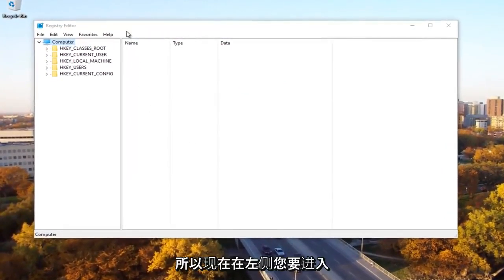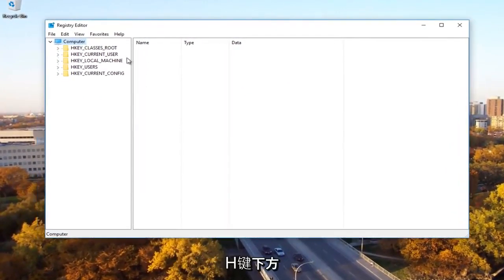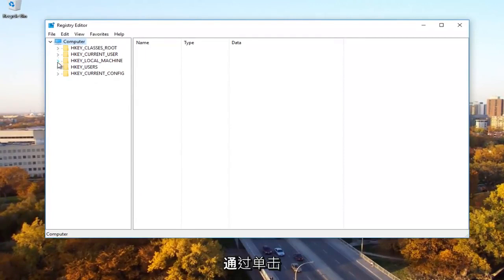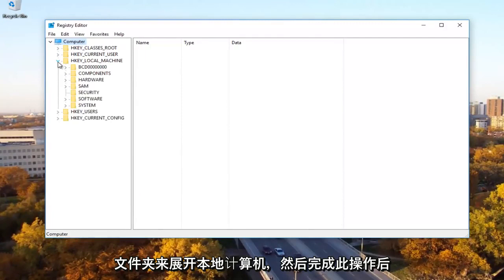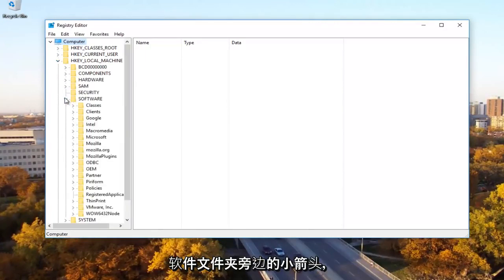Now on the left side, you want to go underneath HKEY local machine by expanding it by either clicking the little arrow or double click on the folder. Once you're done doing that, you can click on the little arrow next to the software folder.